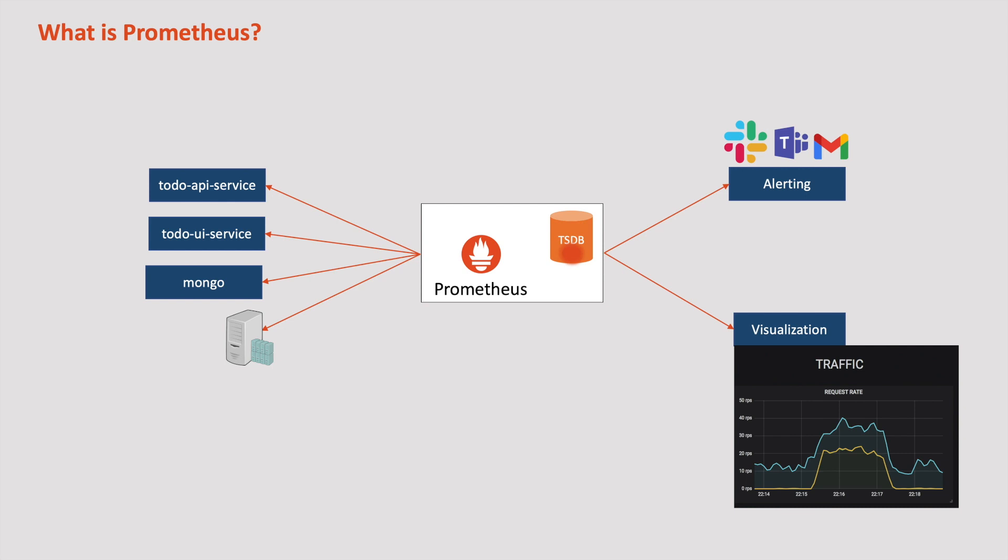Originally, Prometheus was developed in 2012 by former Google employees at SoundCloud as an internal monitoring tool for their services. Now Prometheus is maintained by CNCF.